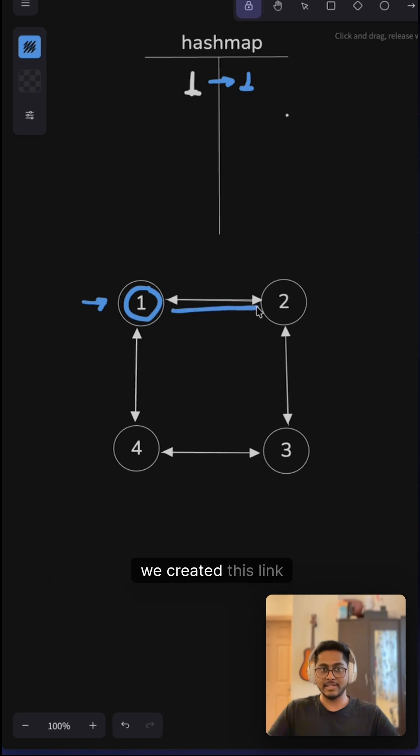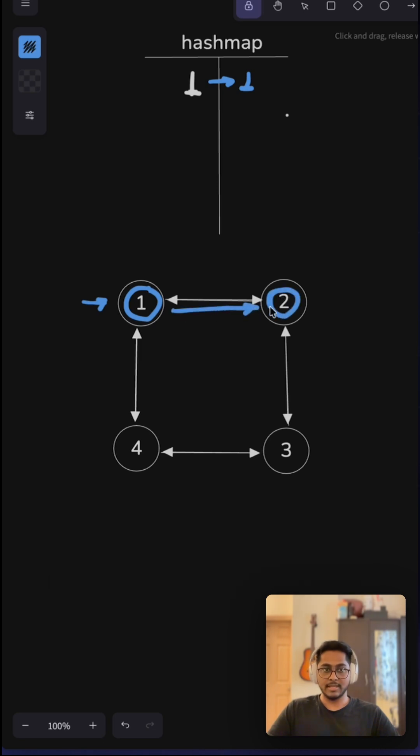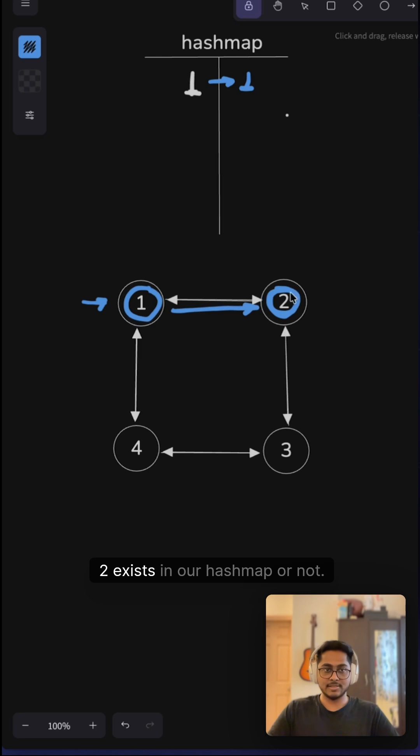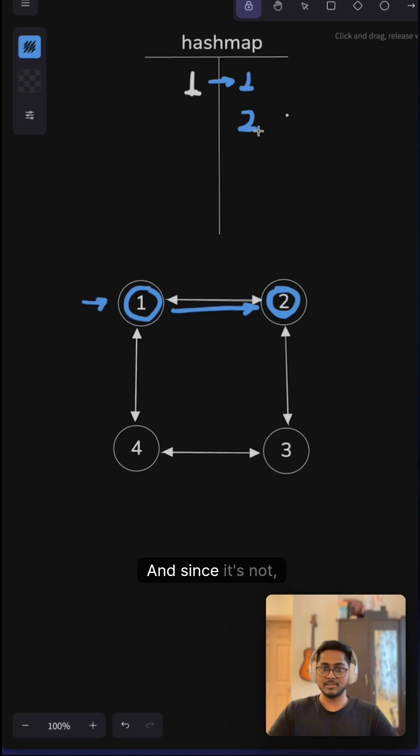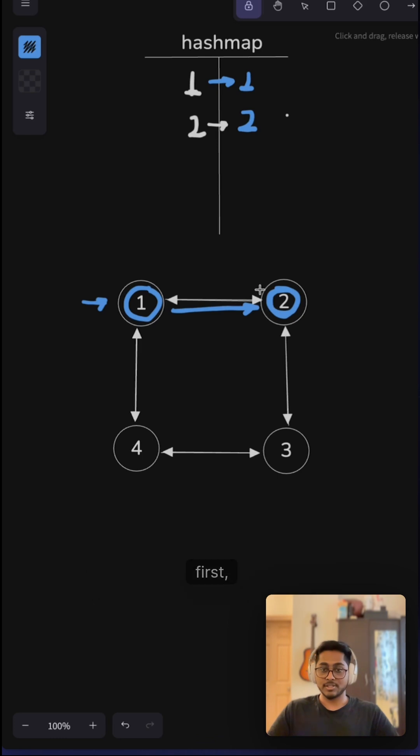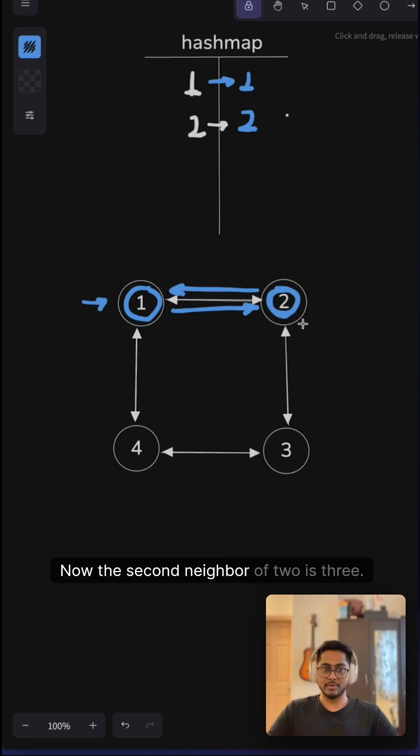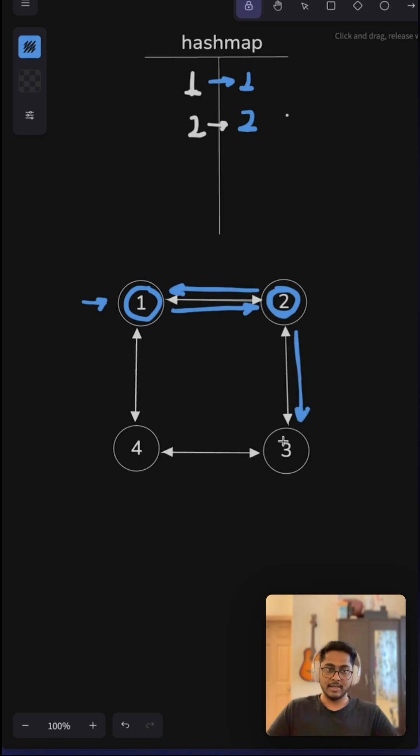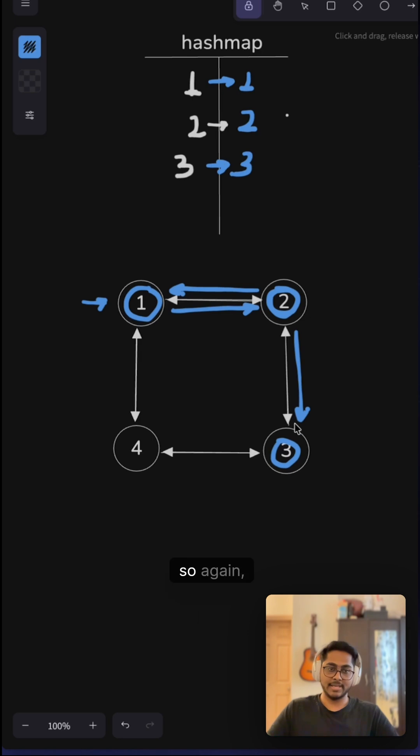Again, we will check if node 2 exists in our hashmap or not. Since it doesn't, we create node 2. This node 2 has two neighbors: first one is node 1, and the second neighbor is node 3. Now we are at node 3. Similarly for node 3, it has two neighbors: node 2 and node 4.